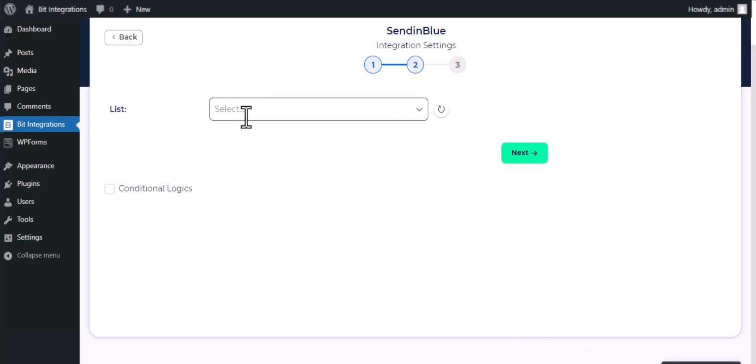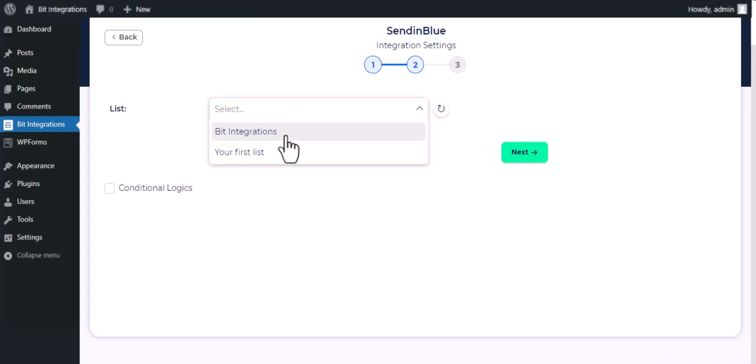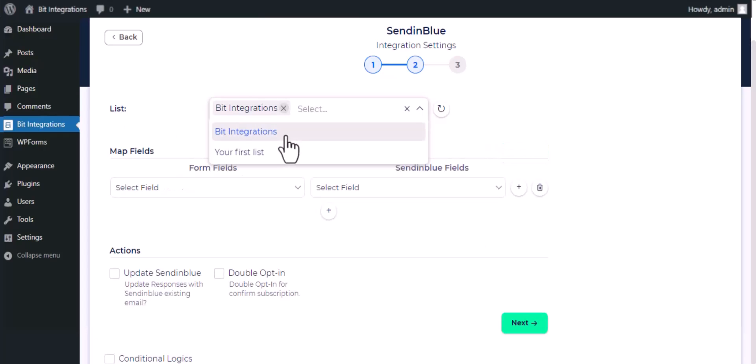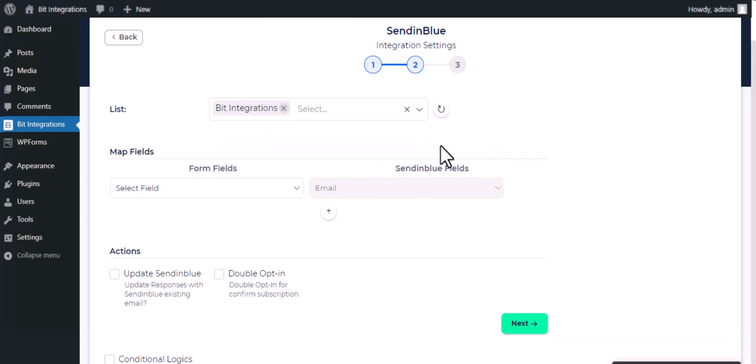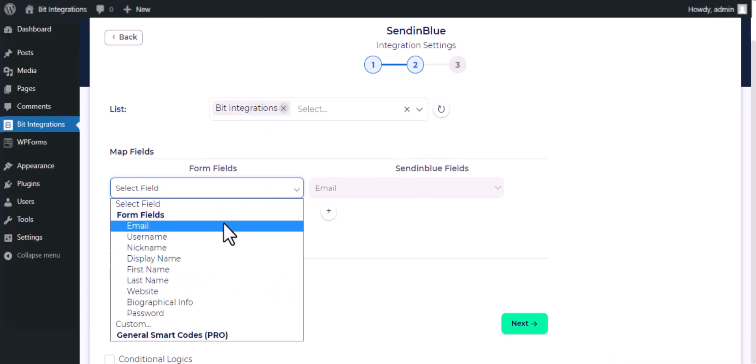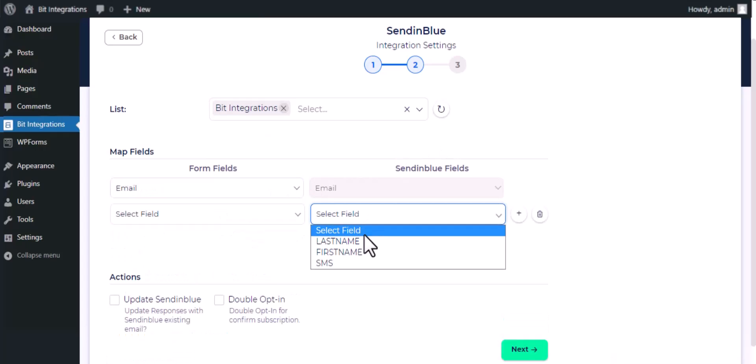Now choose a list from the drop down. Now do the field mapping.